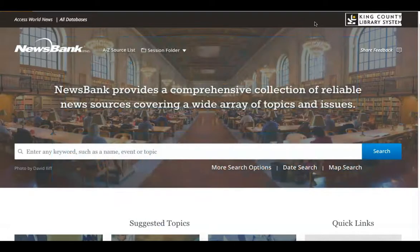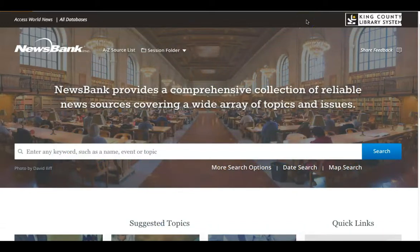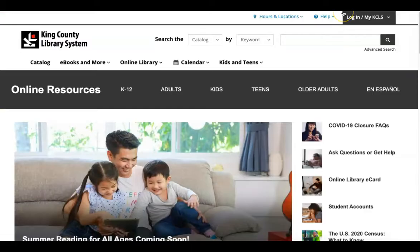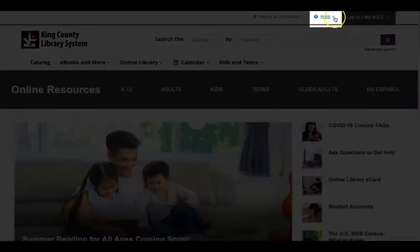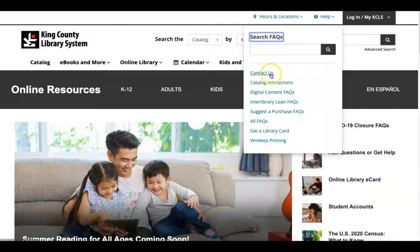Once you've logged in, you'll be able to search and navigate within your chosen database. If you enter this information and are unable to log in, contact KCLS for help. On the top menu of the KCLS website, select Help and then Contact Us.